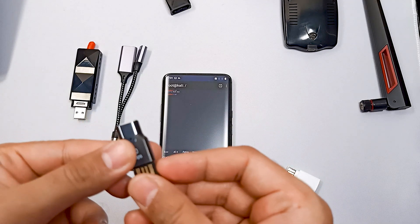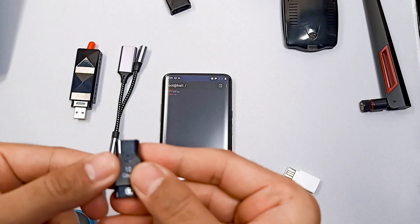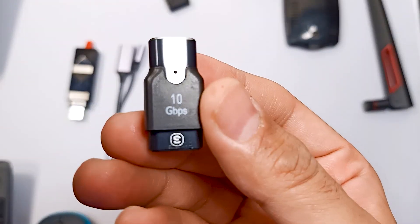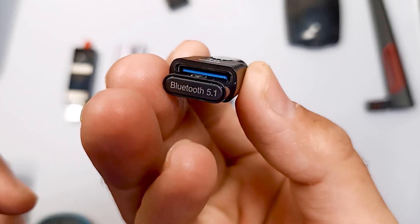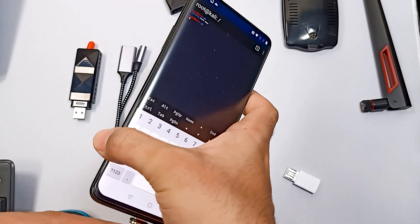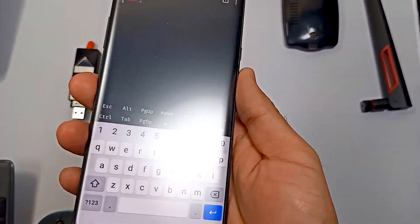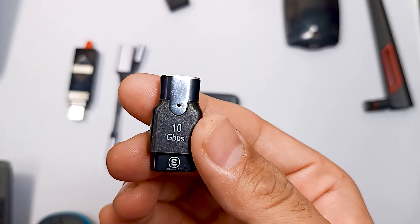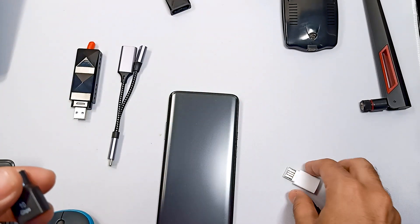Similarly we can use this type of OTG with our Bluetooth adapter as well. We can connect our Bluetooth adapter like this — as you can see it's connected. Now we can connect our Bluetooth adapter and do all the Bluetooth testing as well.